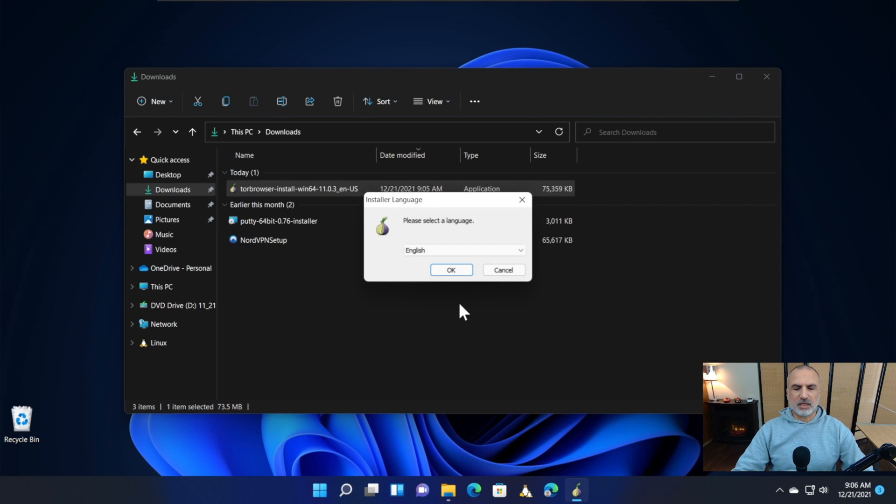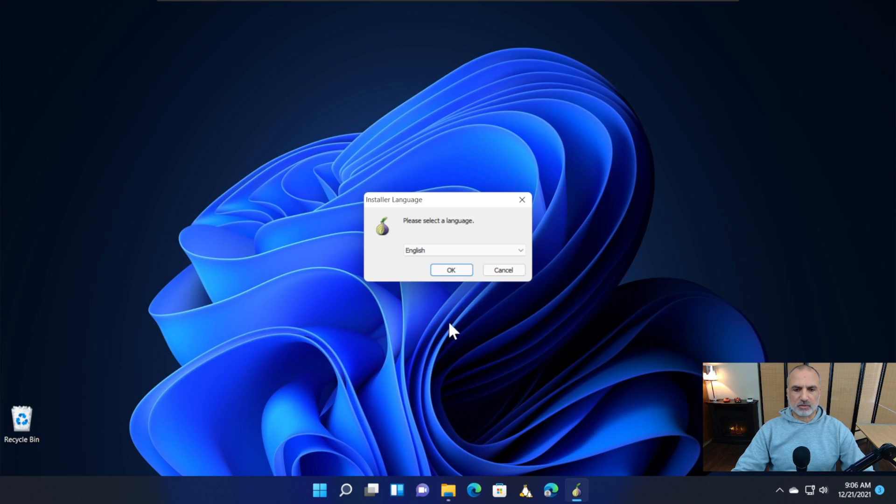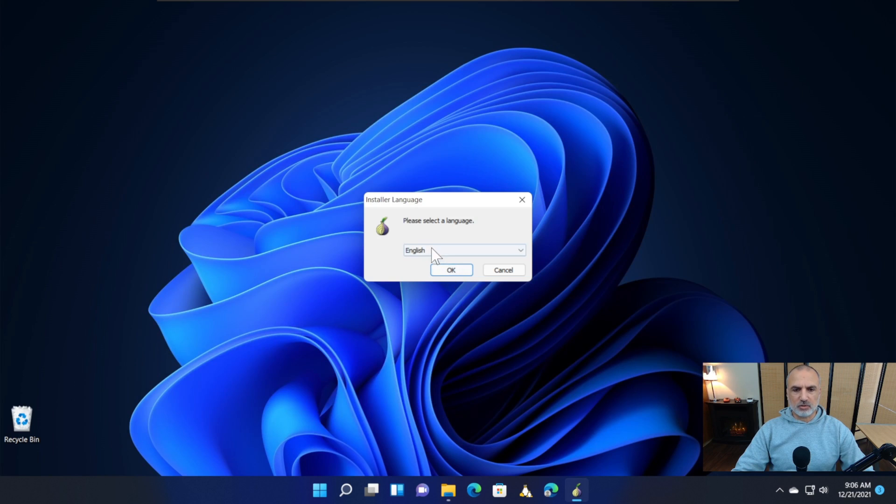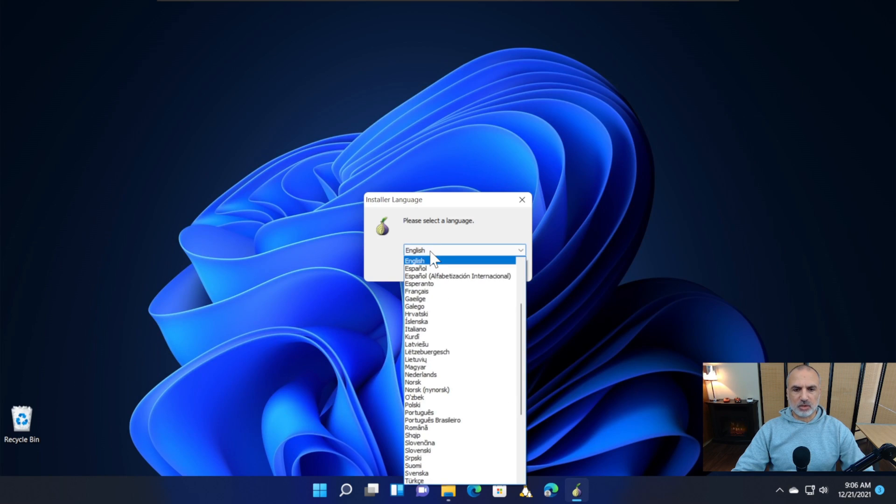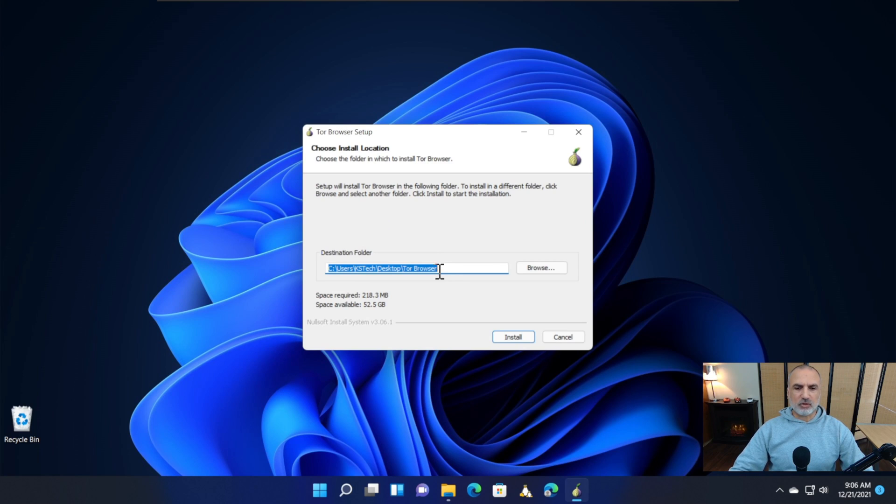Simply follow the prompts to install Tor browser. The first prompt asks for the language. Choose your language—I'm going to keep it on English—and click OK. This is very important: it will ask where you want to install the Tor browser. I do not advise installing it on the desktop so you don't delete it by error. Click on Browse.